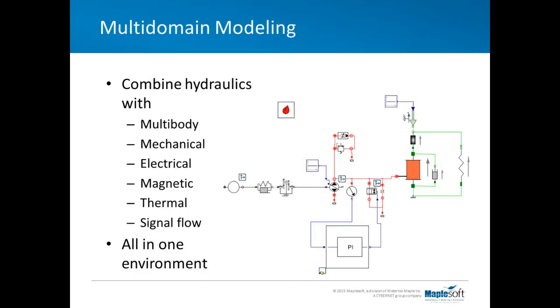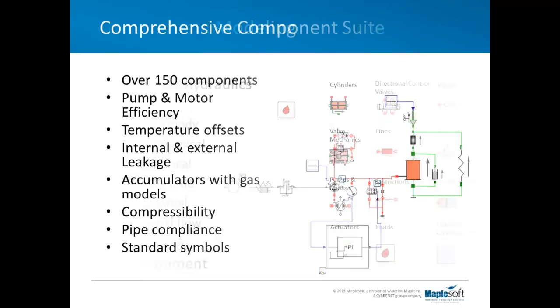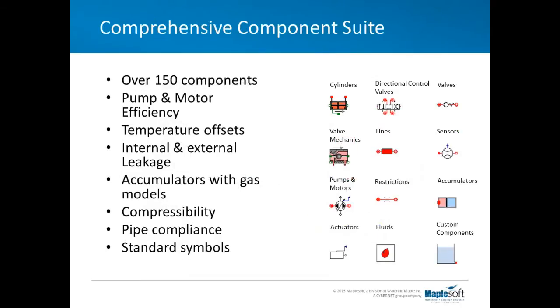MapleSim is multi-domain. You can combine hydraulic subsystems with multi-body and electrical systems, thermal elements, and standard signal flow tools. This is all in a single environment, in a single workspace. This means that you streamline your workflow. The hydraulics library is comprehensive. There's over 150 components with the ability to extend the library with more. There are hydraulic cylinders, directional control valves, ideal and non-ideal pumps, gas and spring-loaded accumulators, pipes, restrictions, and more.